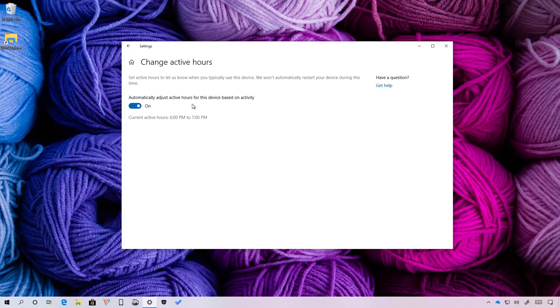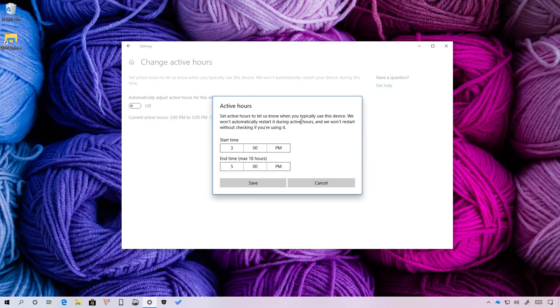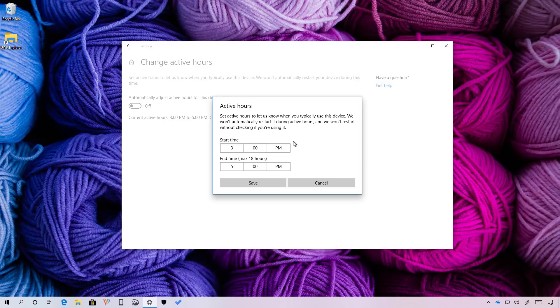Of course, if you want to set the active hours manually, you can always turn it off and click the change button and adjust your active hours. And when there is a new update ready to be applied to your computer, Windows 10 will obey these hours to prevent your computer to reboot while you're actively using your device.